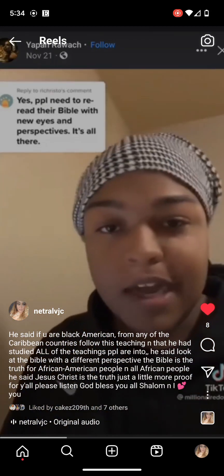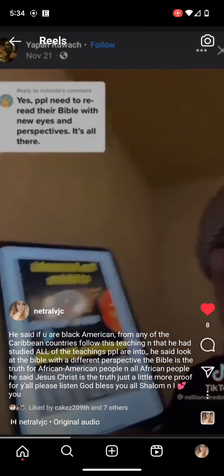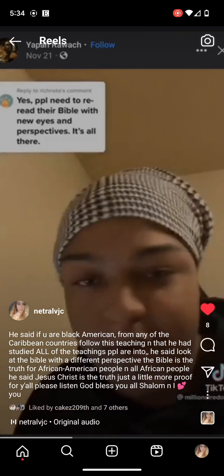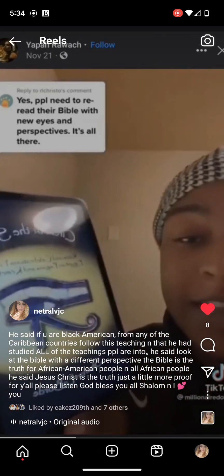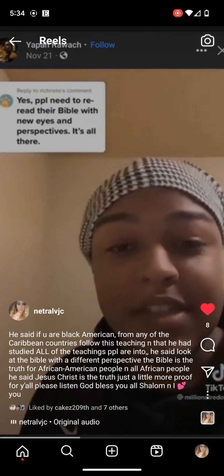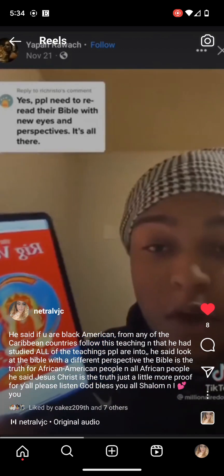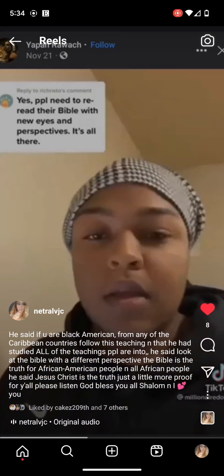You got all these people talking about the Anunnaki and Nibiru. I've read it. I even studied the rites and rituals that they used to use in ancient Egypt. I even went over to the Hindu culture and studied the Rig Vedas.